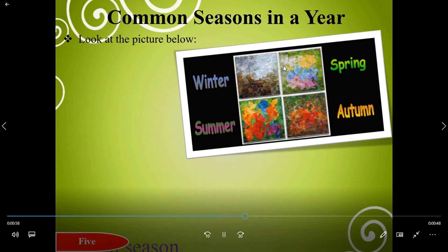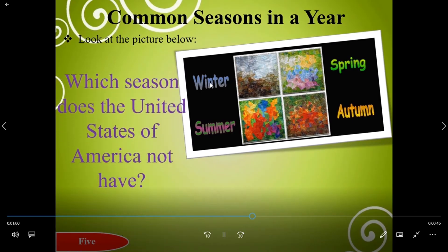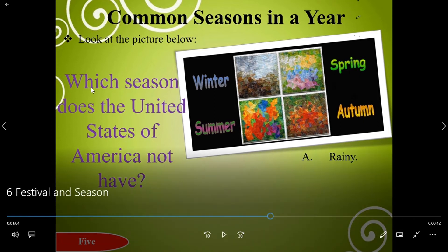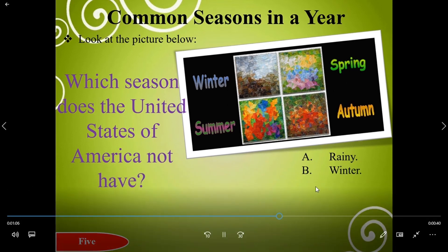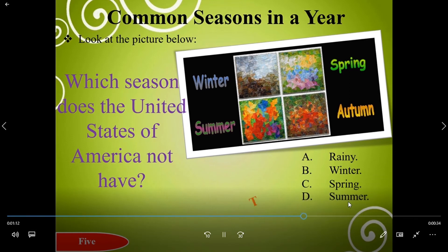Look at the picture below showing winter, spring, summer, and autumn. Which season does the United States of America not have? A: rainy, B: winter, C: spring, D: summer. The right answer is A, rainy.